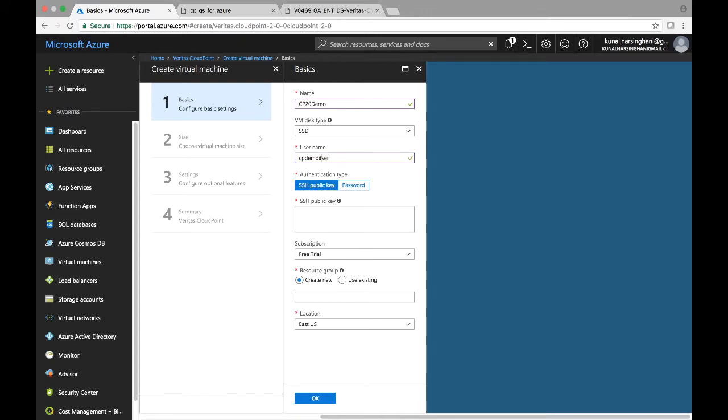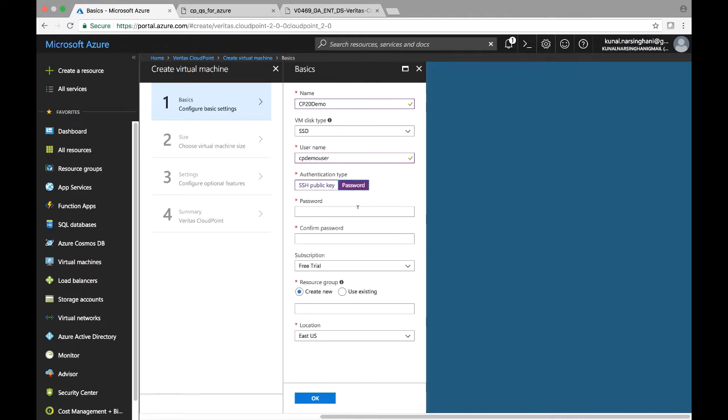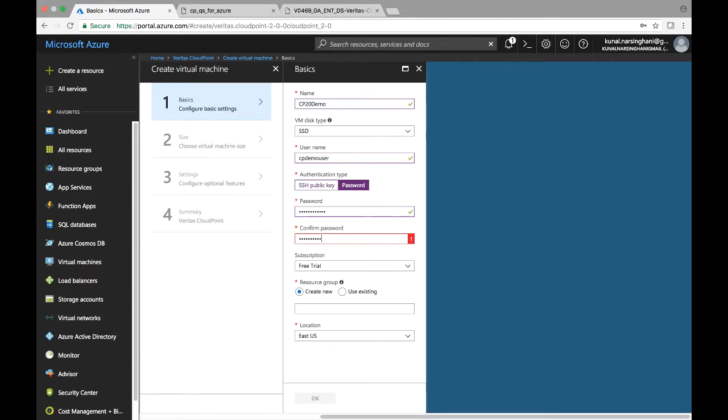Depending on your organization policy, you can say authentication type as SSH or password. I'm simply going ahead with specifying a password here. Go ahead and enter that and then confirm the same password. The subscription I'm using here is a free trial. That's how lightweight CloudPoint is. We're also going to use a resource group here. We're going to give it a name.